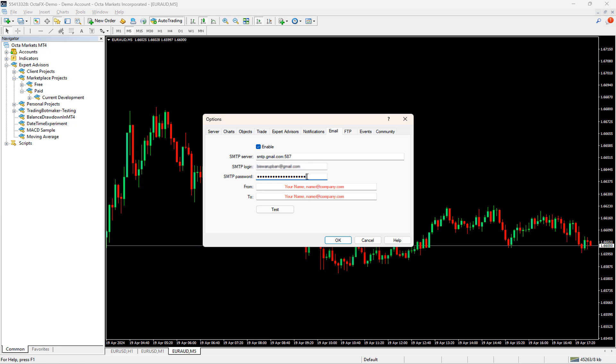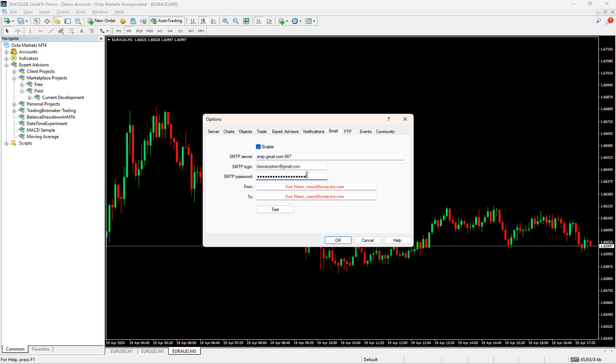Now the next two fields are the email from where the email should be triggered and to which address. This time also, I will set my email ID to these fields.